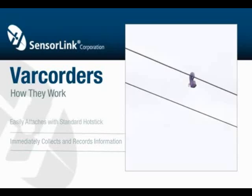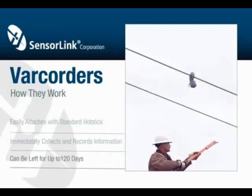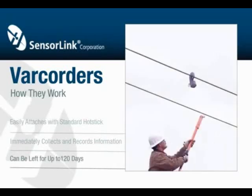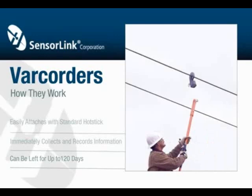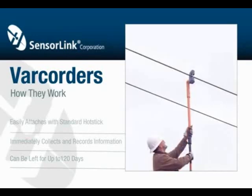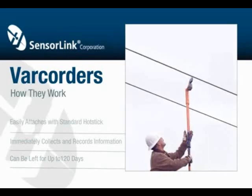The varcorder can be left on the line for up to 120 days, at which time it's easily retrieved complete with captured data.